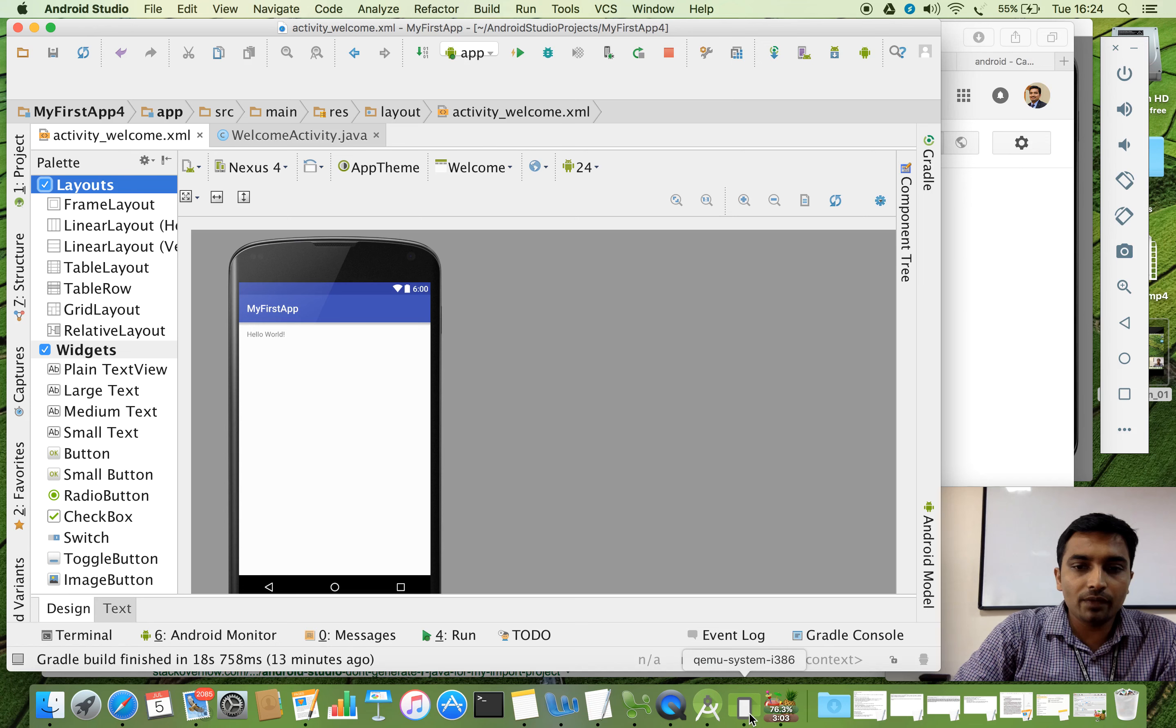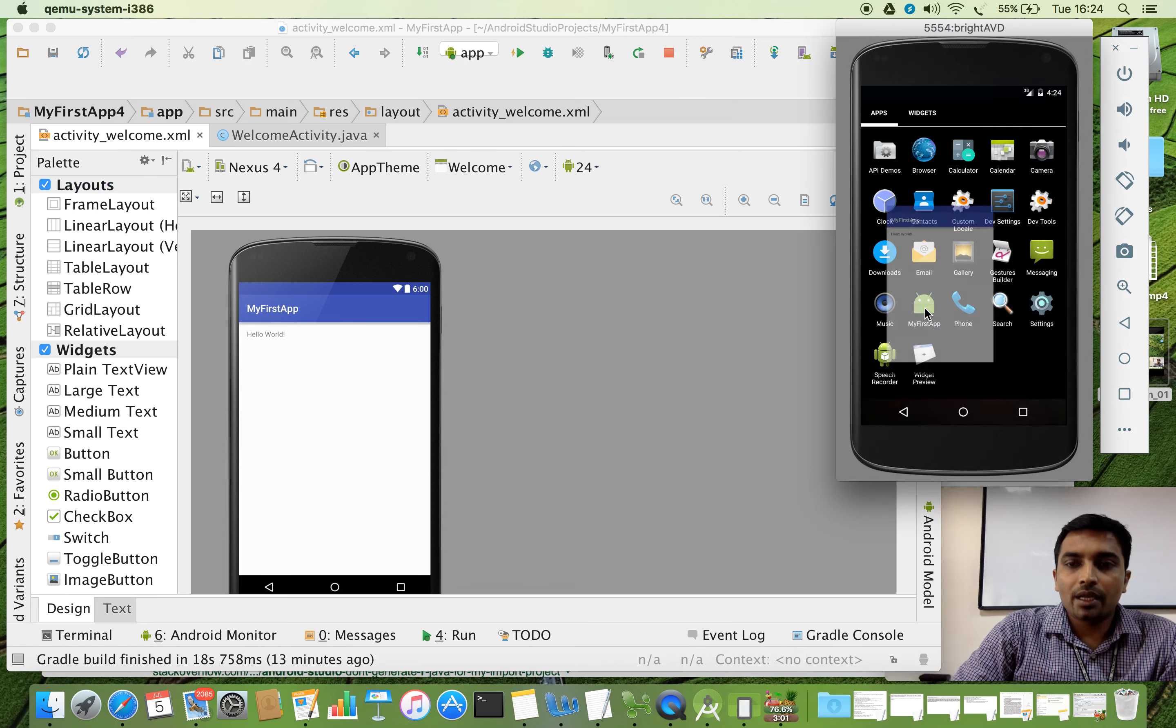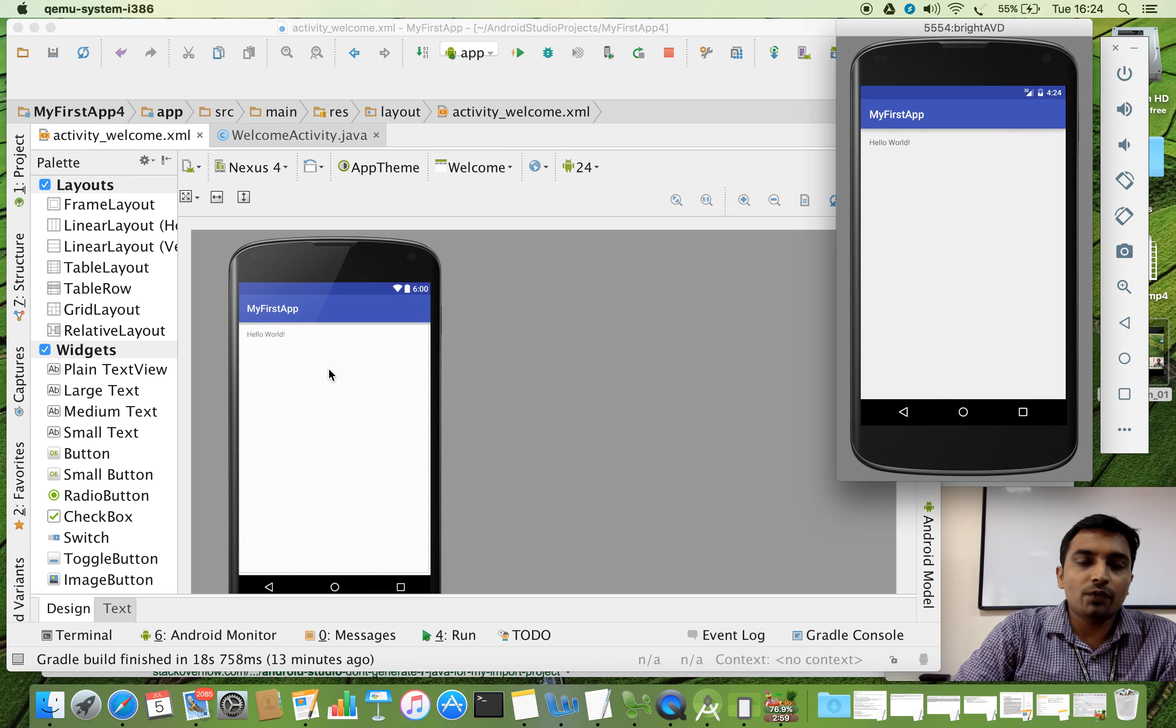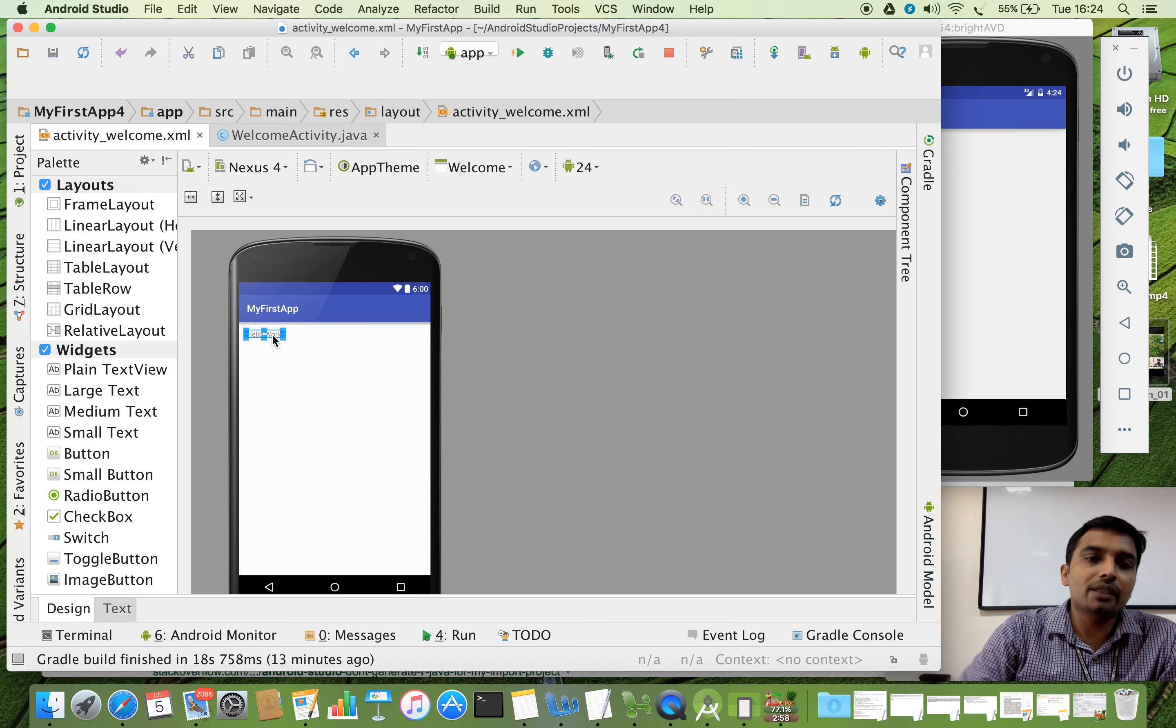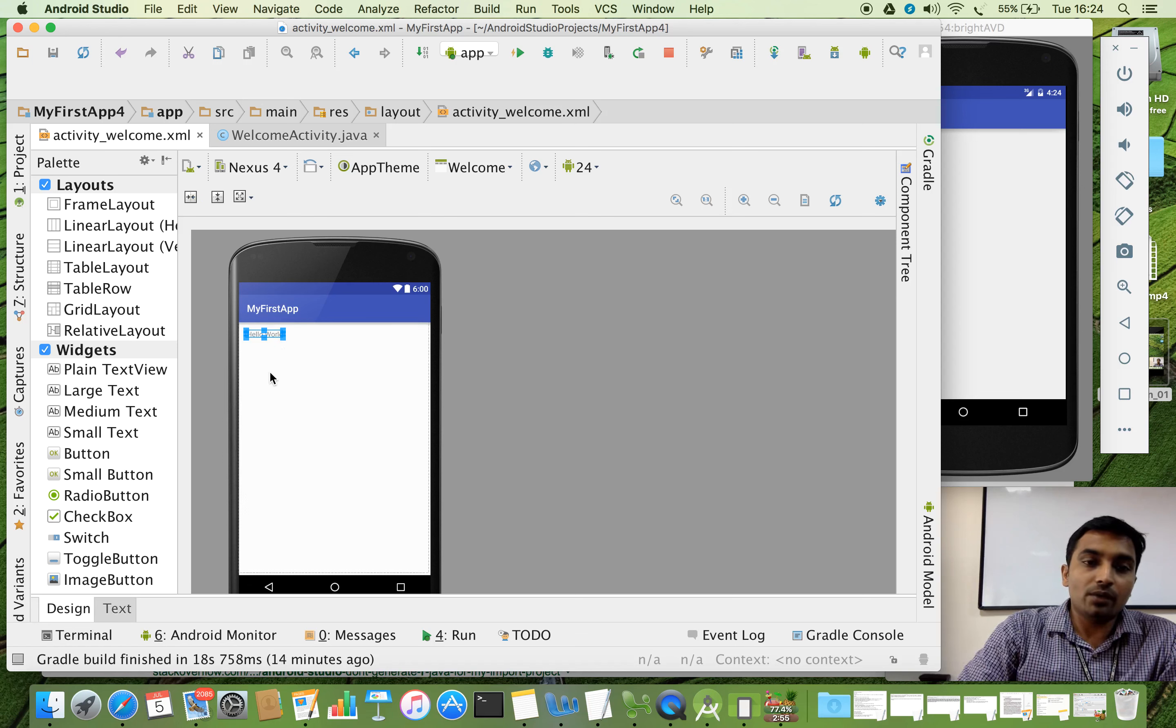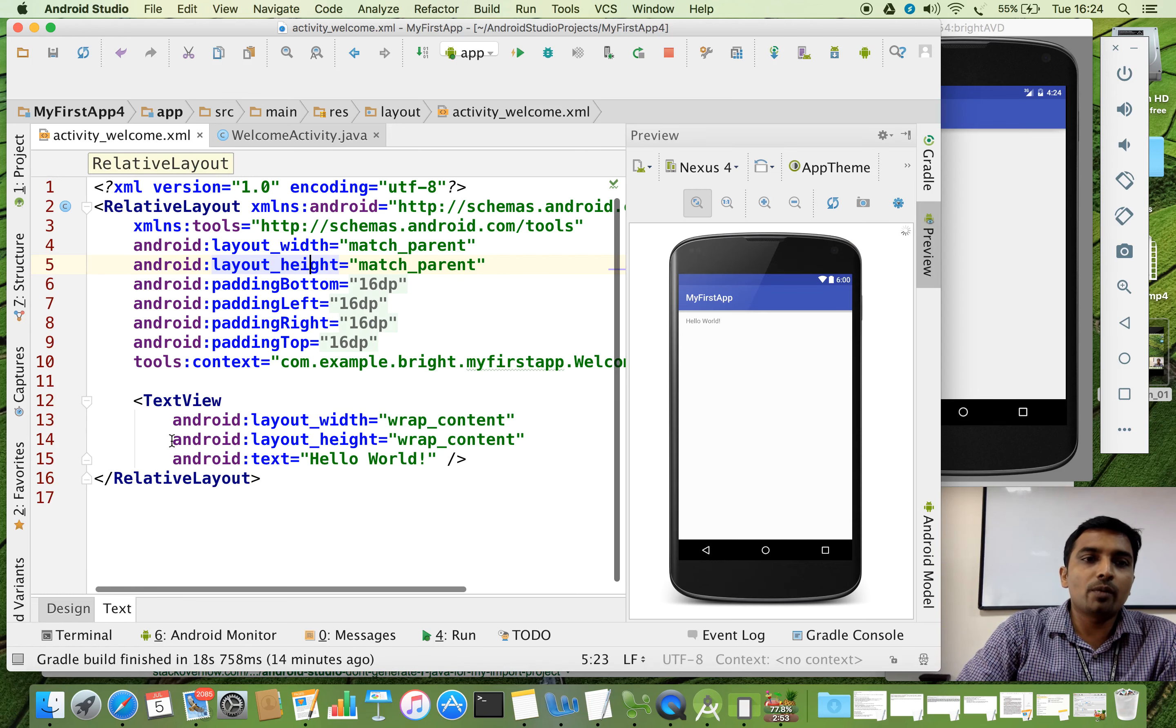That is why when we run this application, we are getting an output like this hello world. So if you want to remove it, just select and press delete button. Otherwise, before deleting that, we will look into the text mode. What are the components inside?